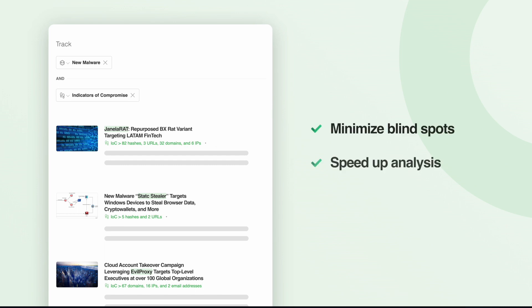You'll also save time with article enrichments that help speed up your analysis and team collaboration and enable automated sharing with your security tools.